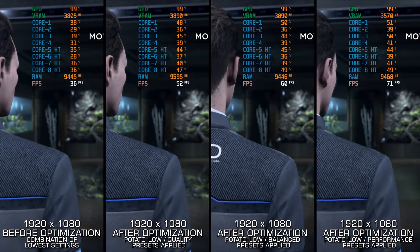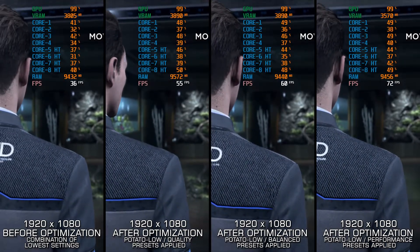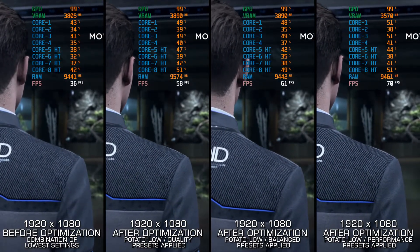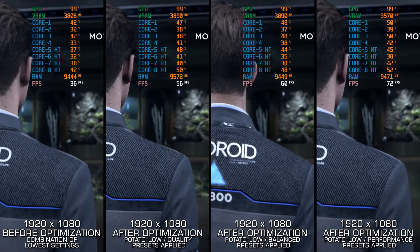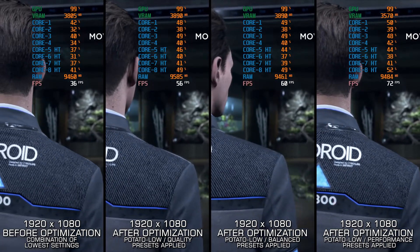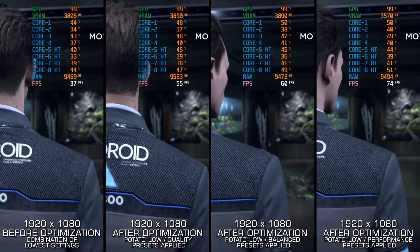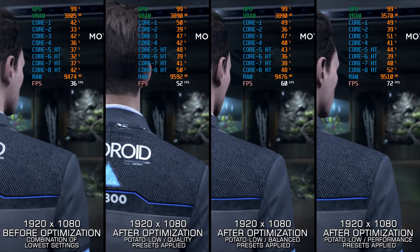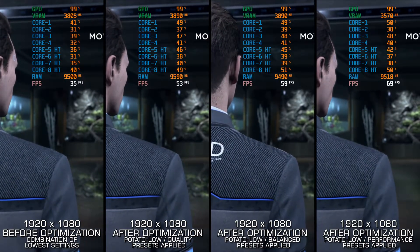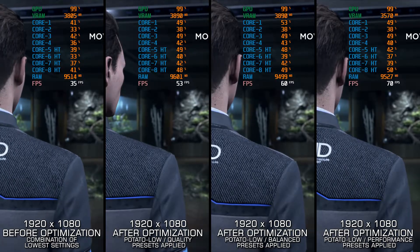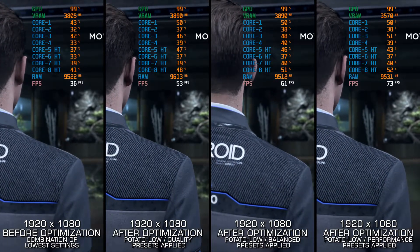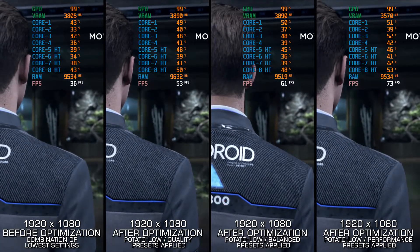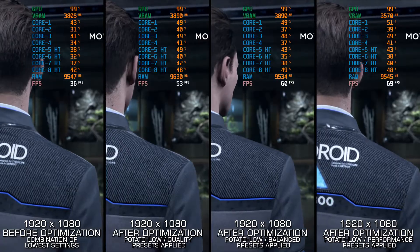Detroit: Become Human is one of these games where each choice affects the outcome, and it is one of the best out there, with one of the most intricately branching narratives ever created. While the technical side is generally great, PC gamers on the lower-end spectrum of PC hardware will require a push or two.